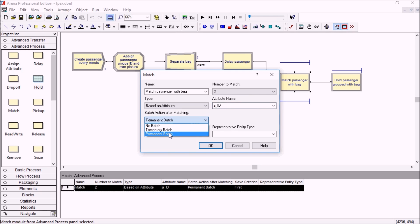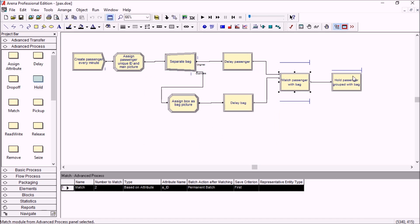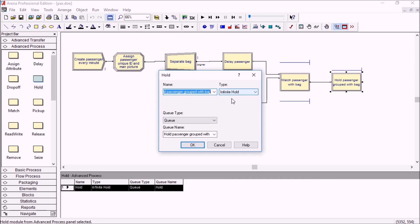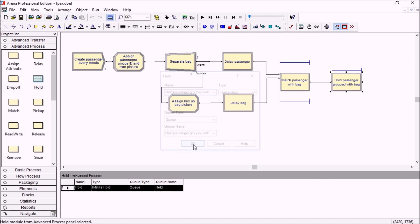So we'll do a permanent batch, so we'll just group together the passenger and his bag. At the end, we'll hold them into an infinite hold module so that we can see them.